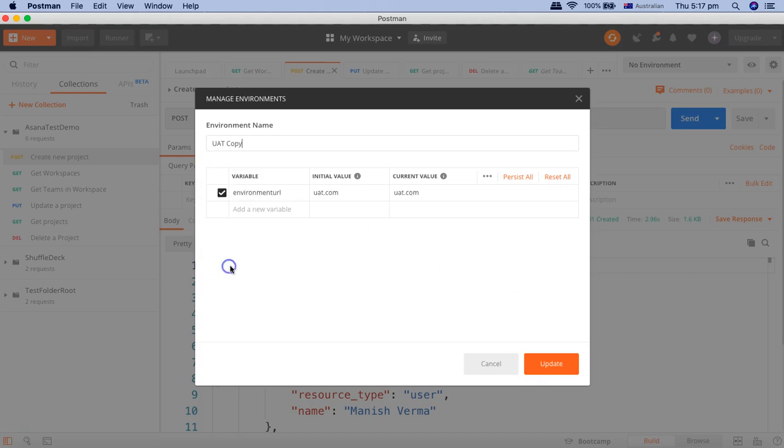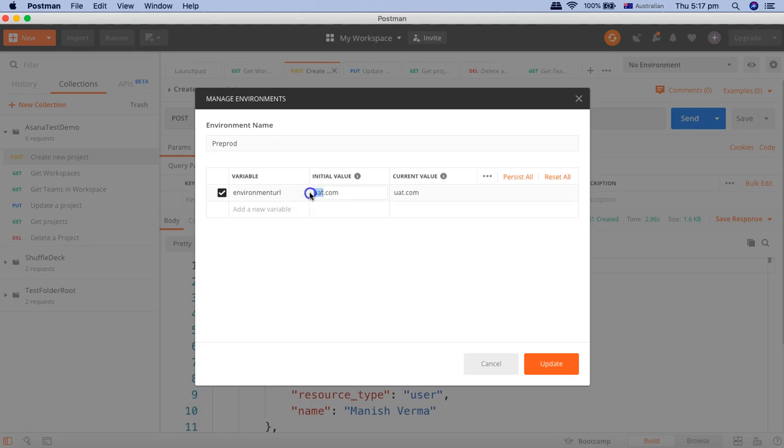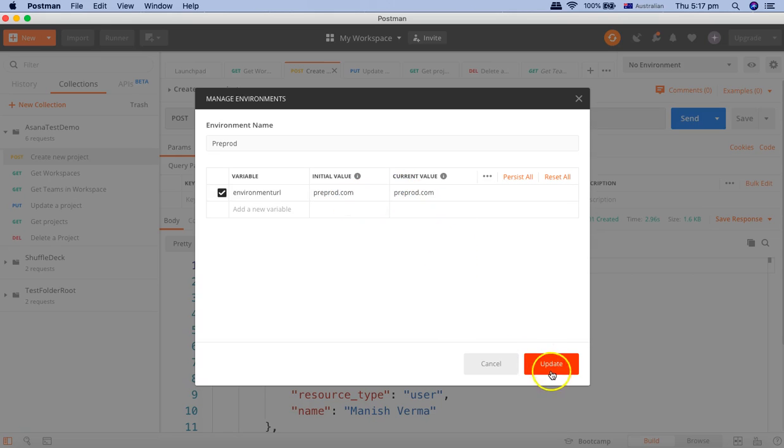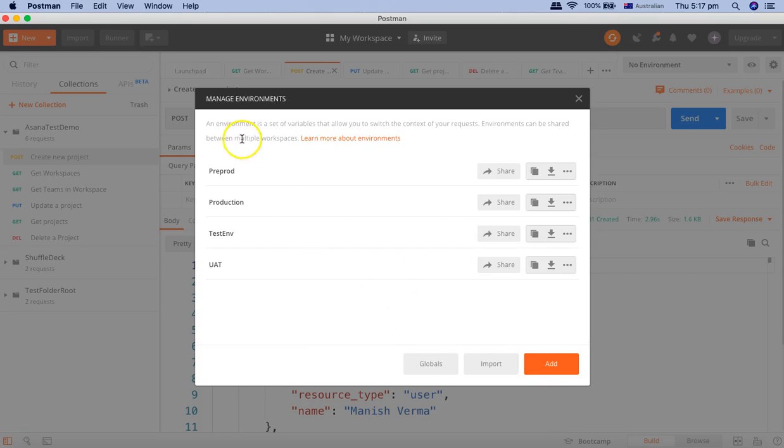And we'll create one more for the pre-prod. Here we can say pre-prod. Alright, let's copy this and paste here. So I have created four different environments.